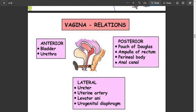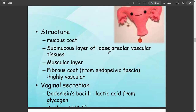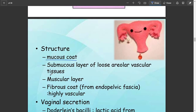The relations of the vagina: anteriorly there is the bladder and urethra. Posteriorly there is the pouch of Douglas, the ampulla of the rectum, and the perineal body and anal canal. Laterally there are the uterine retractors, uterine arteries, levator ani muscles, and the urogenital diaphragm.